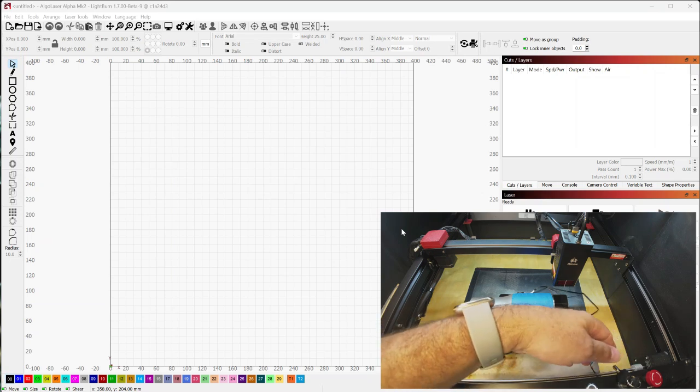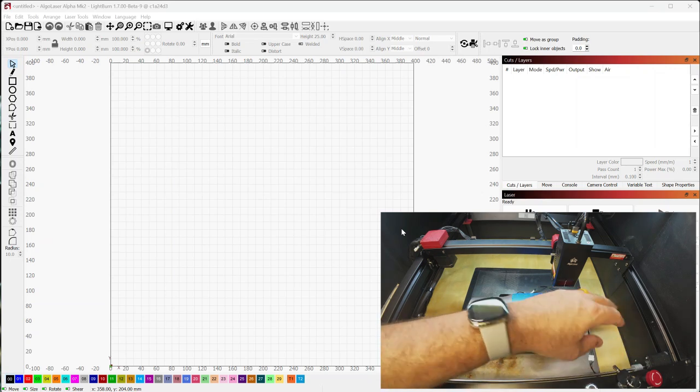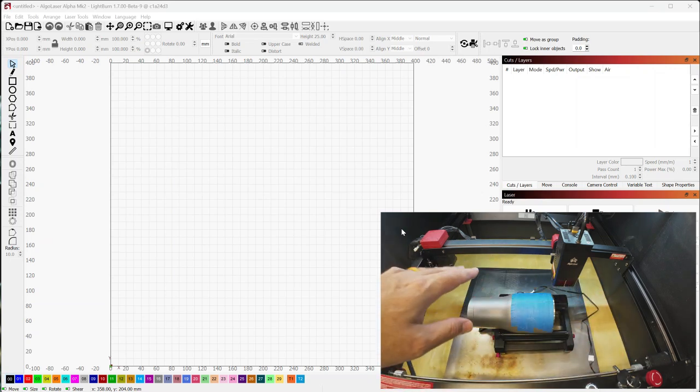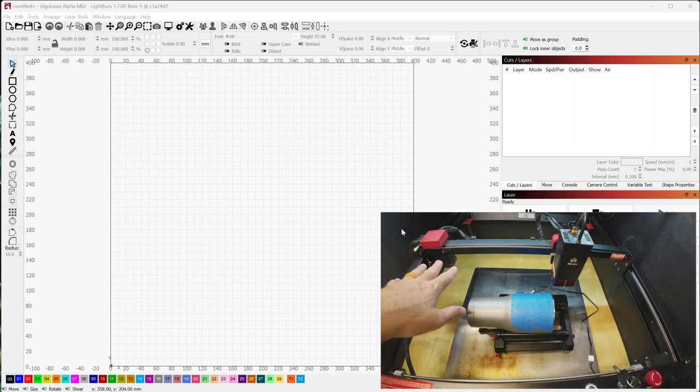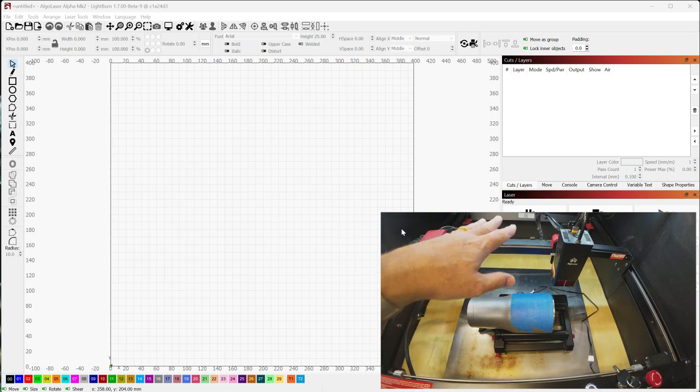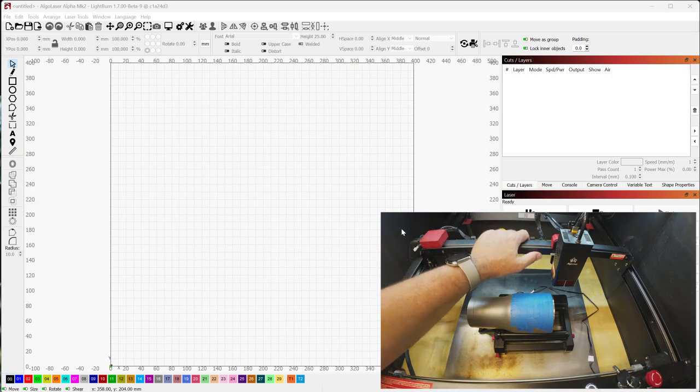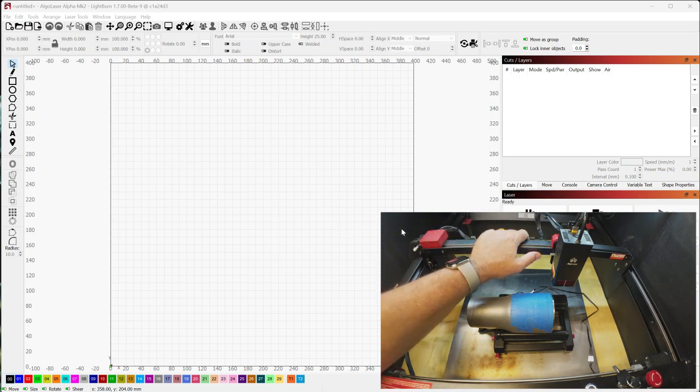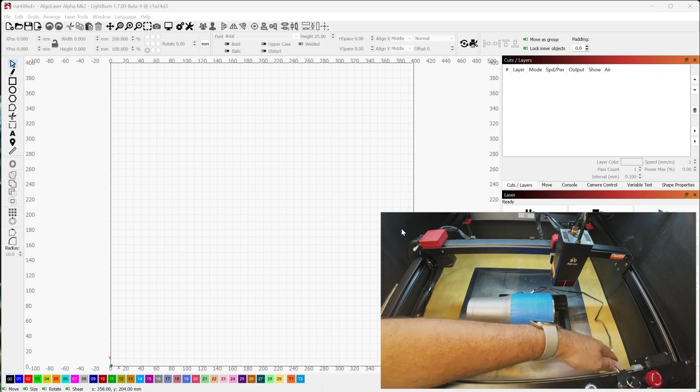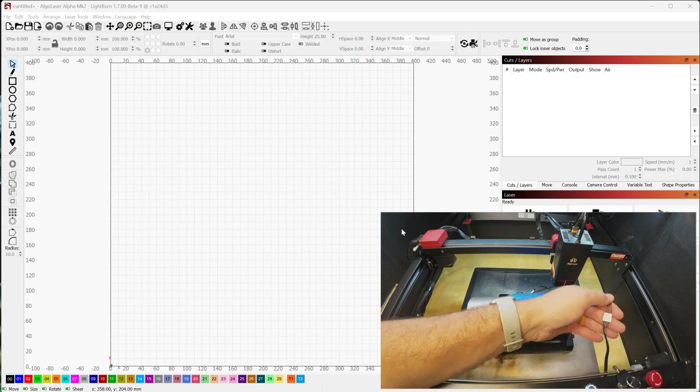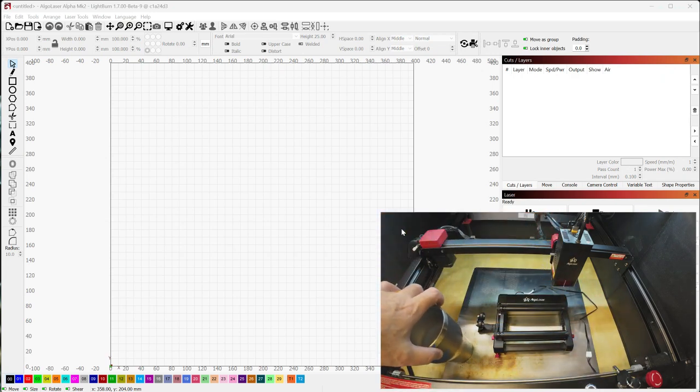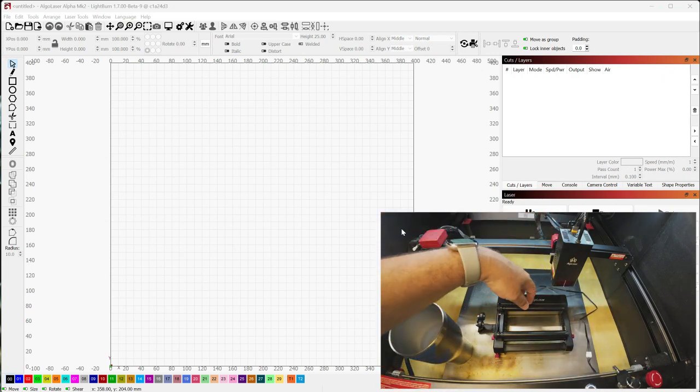And there's not a switch anywhere on the machine to flip between Y axis and rotary. So it's all done manually. All right, so now that that's hooked up, let me take this off of here because we're going to take a look at the machine itself.